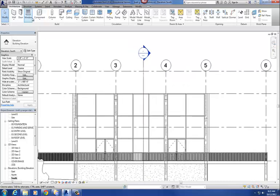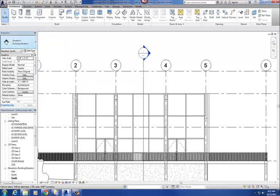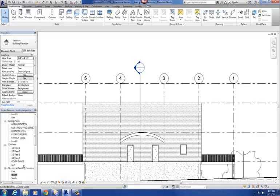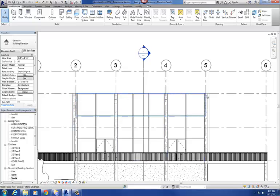The instructions say to be in your north elevation, but they meant south elevation — actually, you can be in either your north or south. I do the south because I can see some of the curtain wall and mullions and all that, but you can be in either one.